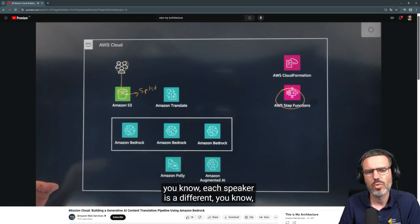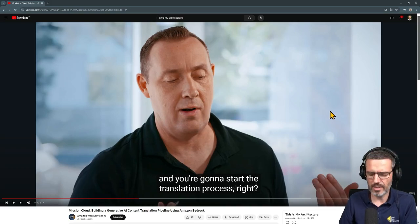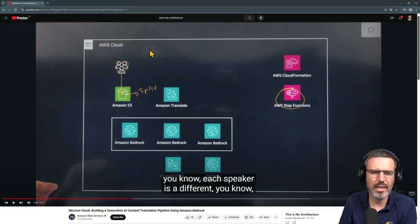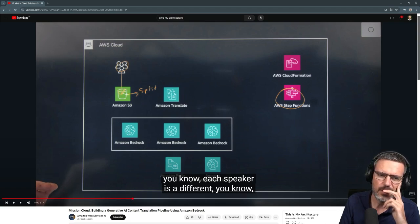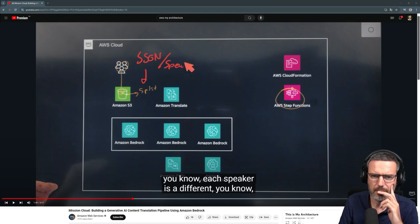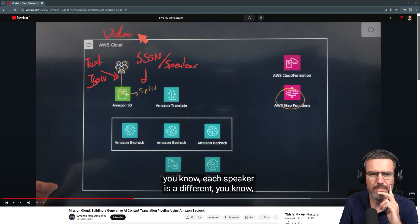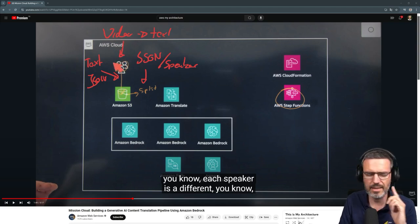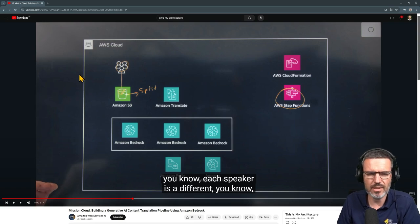Each speaker is a different JSON, and that hits Amazon Translate to start the translation process. So you have the different speakers here in a JSON format per speaker — which means this input is most likely text, not raw video. The video-to-text transcription is likely happening before the data even enters this pipeline here.